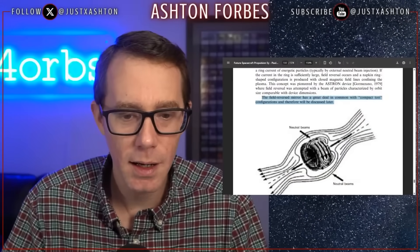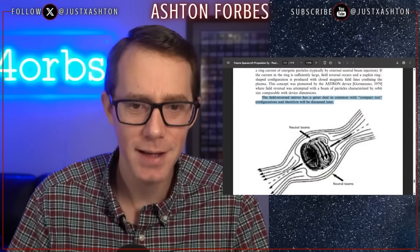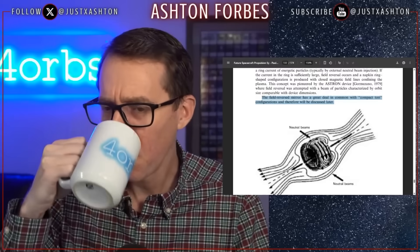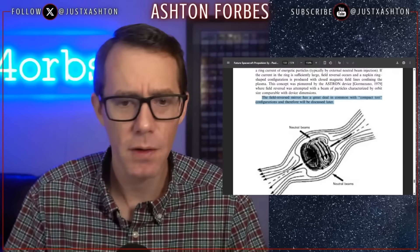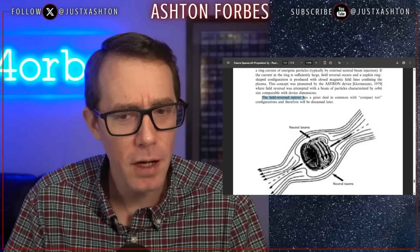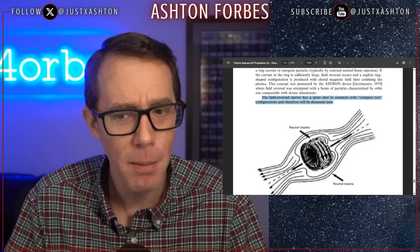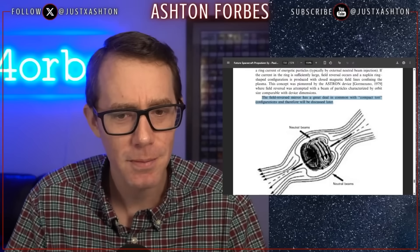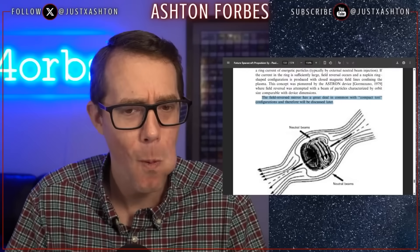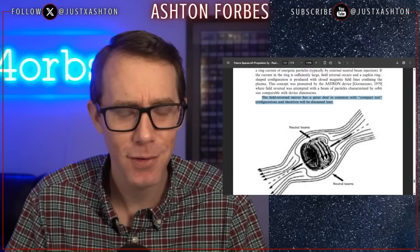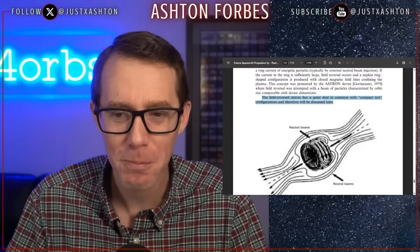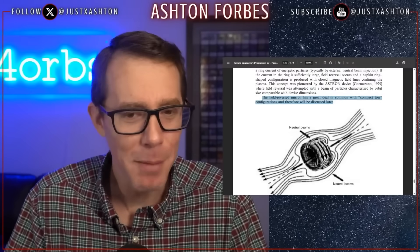When I read 'compact tori,' chat, what do you guys think that compact tori means? Having a sip of my coffee here while the chat responds. The field reverse mirror has a great deal in common with compact tori configurations and therefore will be discussed later. I'm going to leave it as a spoiler.